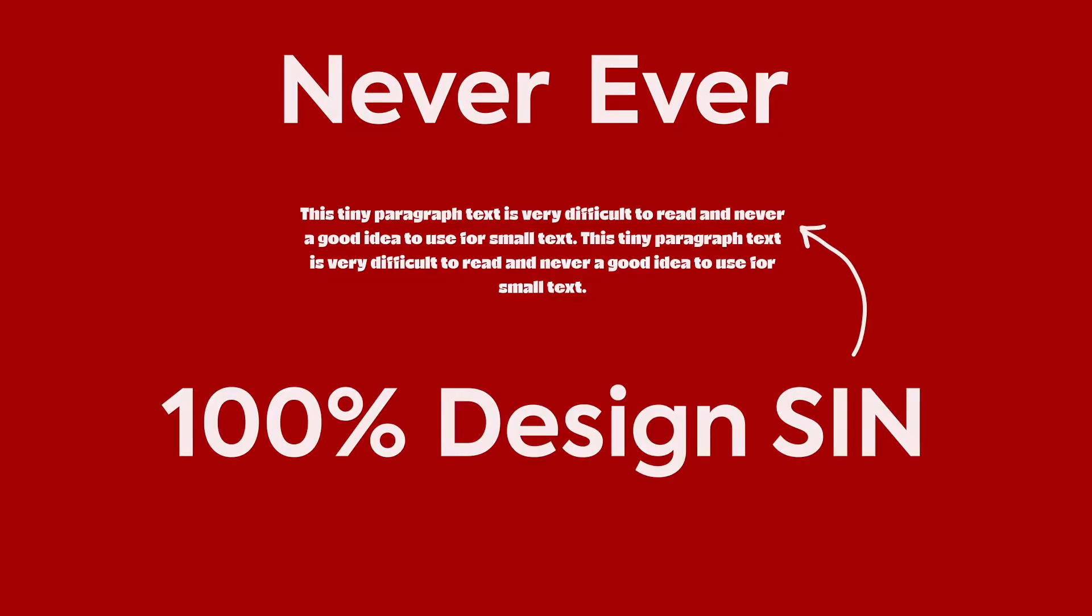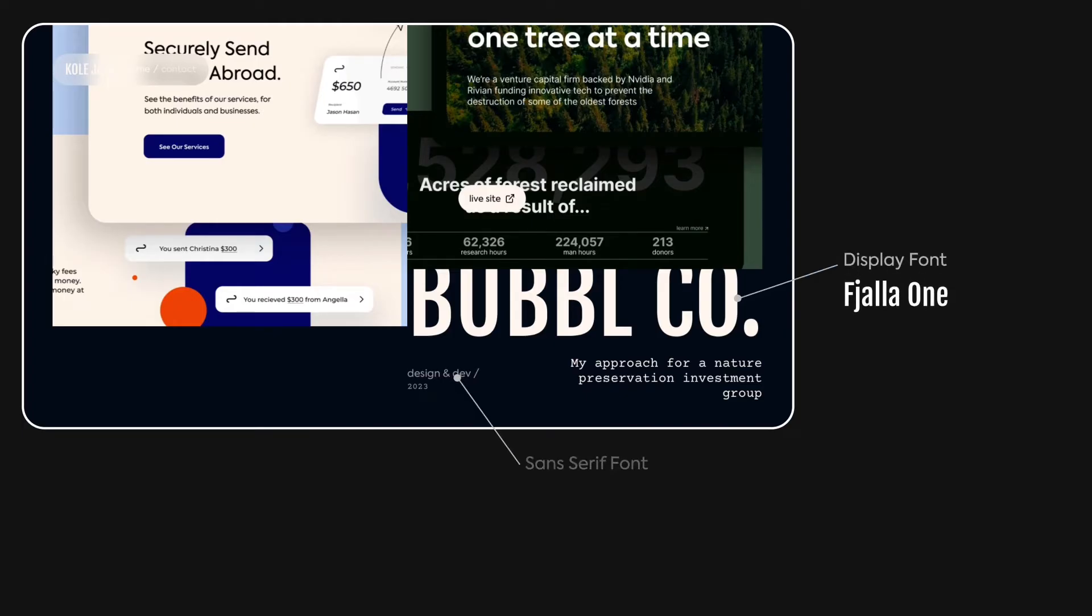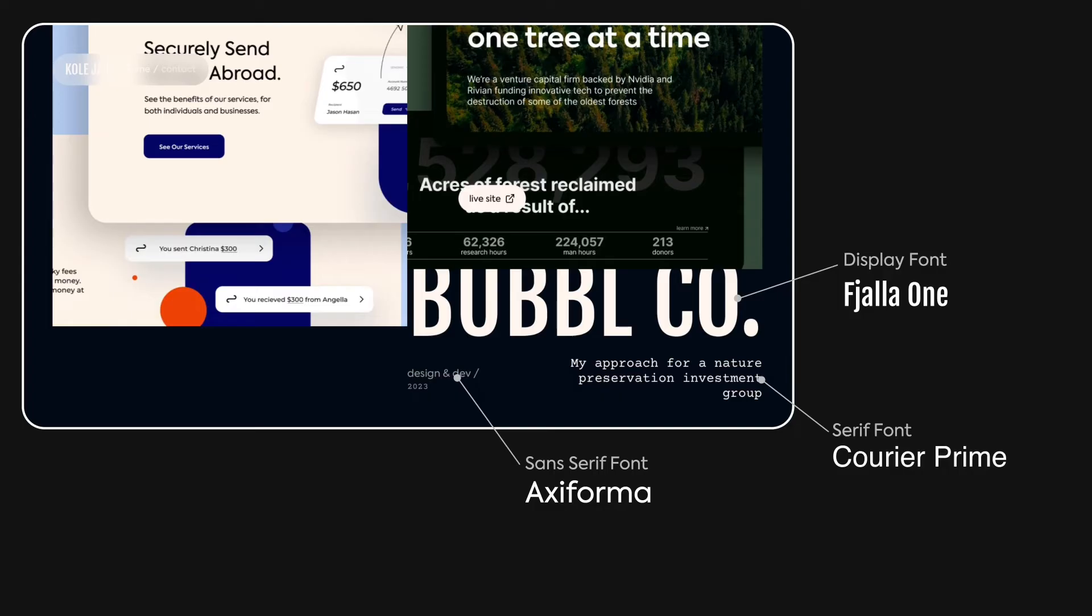But yes, we need to talk about the edge case of using three different fonts. On my portfolio, and from what I've seen elsewhere, there's a display font, in my case, Fiala 1, a sans-serif font, Axa Forma, and a serif font for small details or captions under images, which is Courier Prime. I have yet to see a quality site with four different fonts used, but if you know one, let me know in the comments.